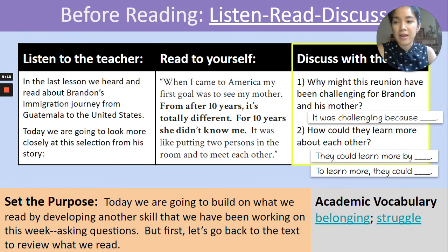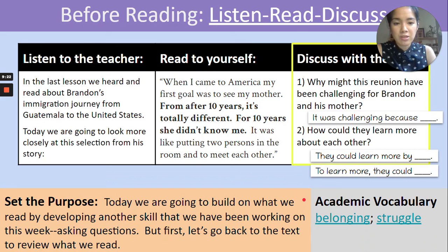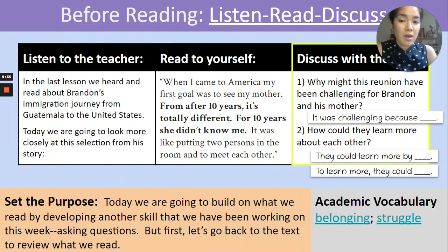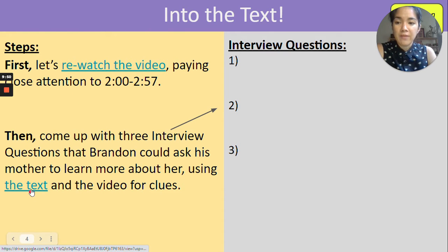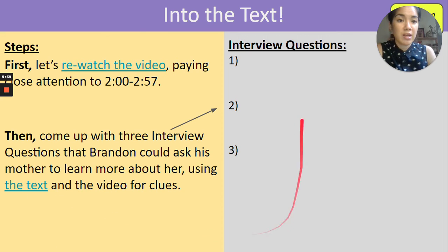Okay, thank you for discussing the second question, and that's going to conclude our before reading activity. We'll set the purpose quickly before we go into the text. Here is the purpose in the orange box: today we are going to build on what we read by developing another skill that we have been working on this week — asking questions. But first let's go back to the text to review what we read. So we're moving forward to the into the text moment. Teachers, you can pause the video, click the link to open up the YouTube video, and this link for the text, and review both of those sources with students. When you pick the video back up we will facilitate the second part of the into the text moment here in this gray area.